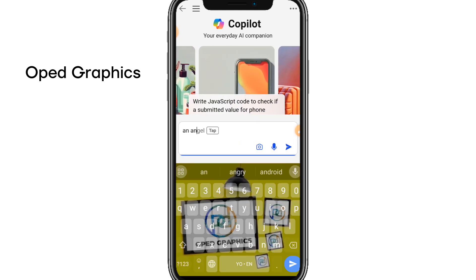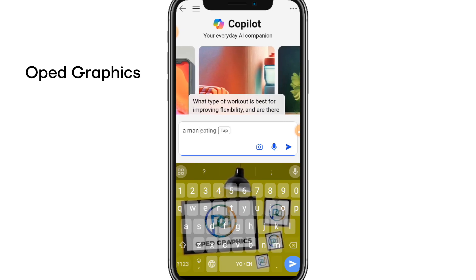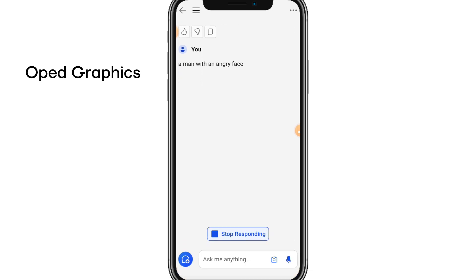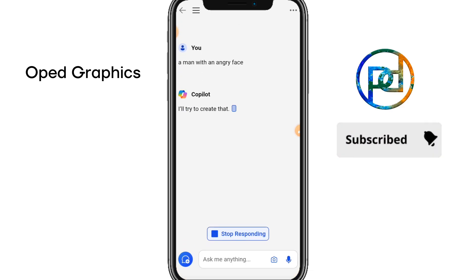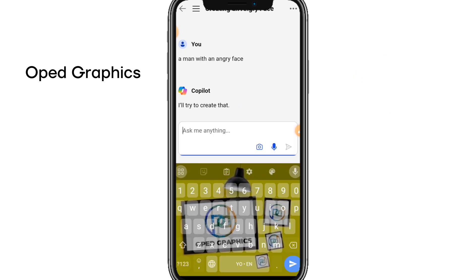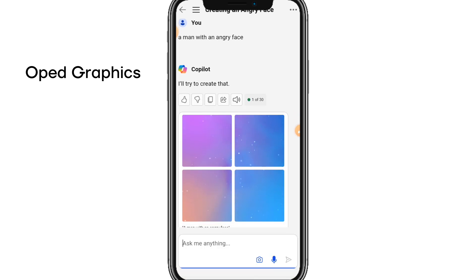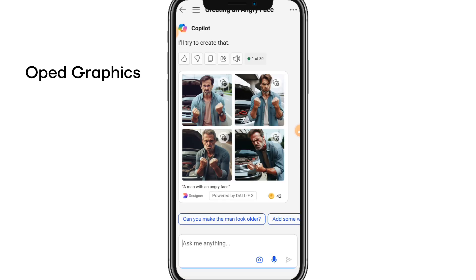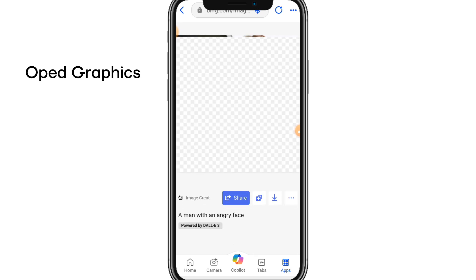Let me put in a simple prompt: a man with an angry face. After writing that, send it as a message to your Copilot AI. It will load and process four images for you to choose from.